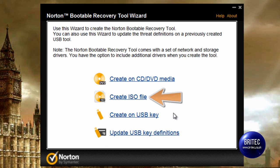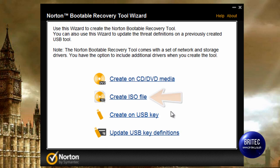Here we have the actual options. We can create an ISO file by clicking on this, or you can create a USB key. You can also update the USB key definitions by clicking on that option, but we're going to be doing the ISO image here.